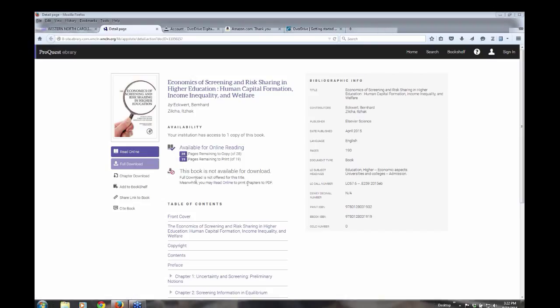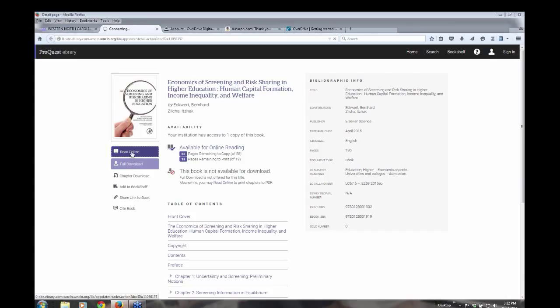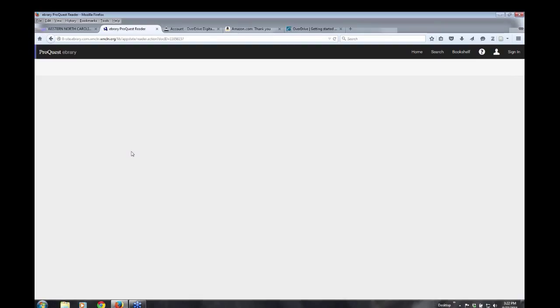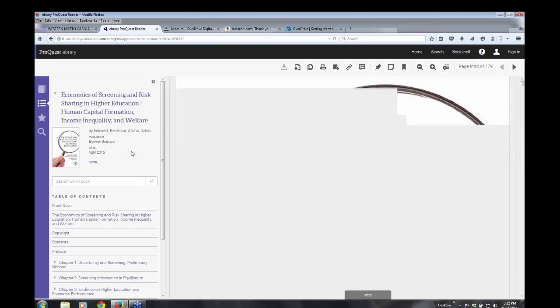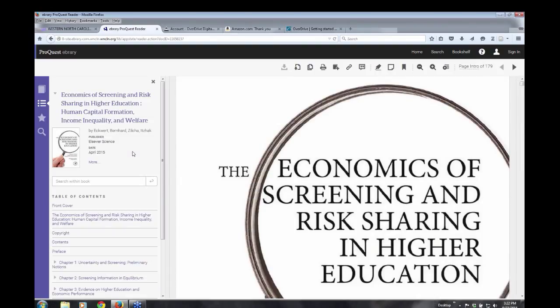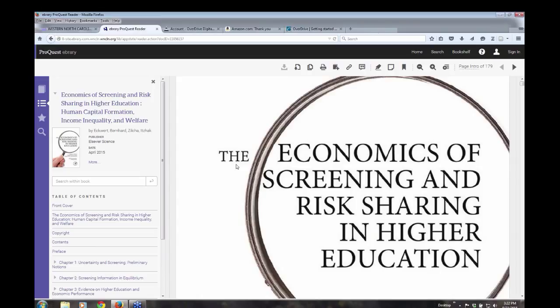I can always read the books online. And you'll see right here one of the options is read online. And then you'll also see download. So I can go to read online. And this is obviously the simplest way to read an ebook. It's always going to be available as long as you have an internet connection. And also if it's multiple user. And like I said, most of them are multiple users.